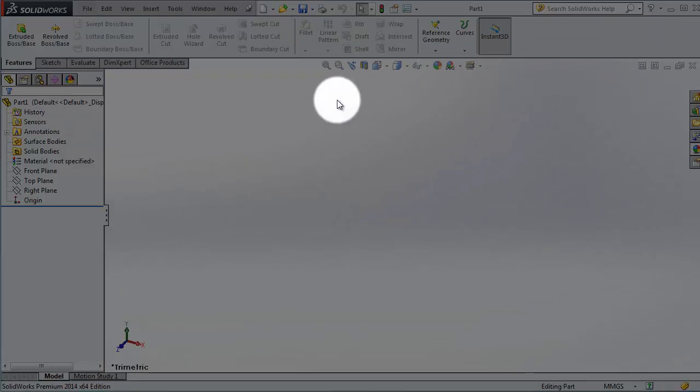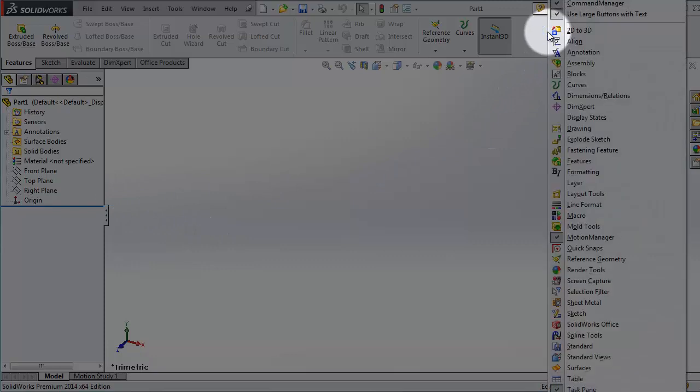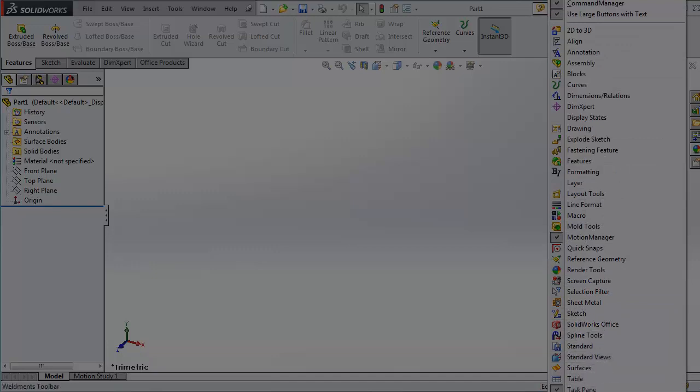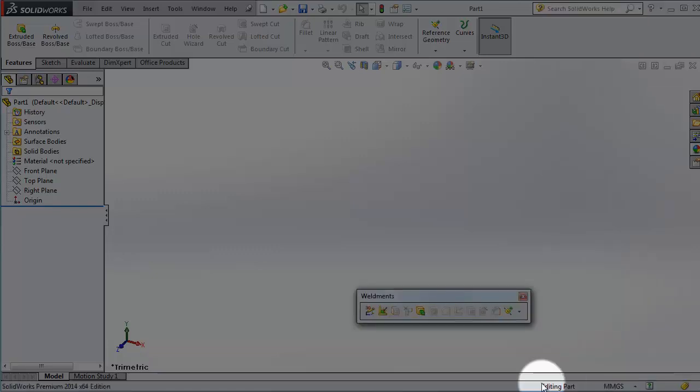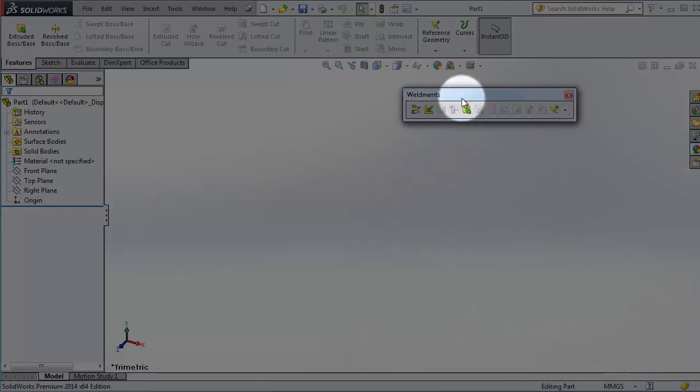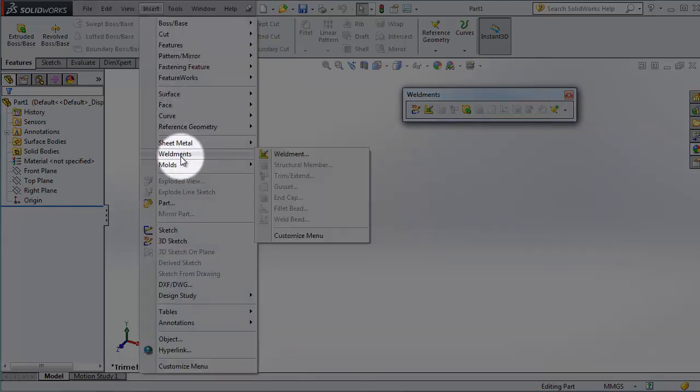So to find the weldments toolbox, right click on toolbar here and then you will find the weldments. So far away down there, maybe you don't see it, but it's there. Weldments, so click on that. You will find the weldment toolbox. Also, you can find it in Insert, Weldments.